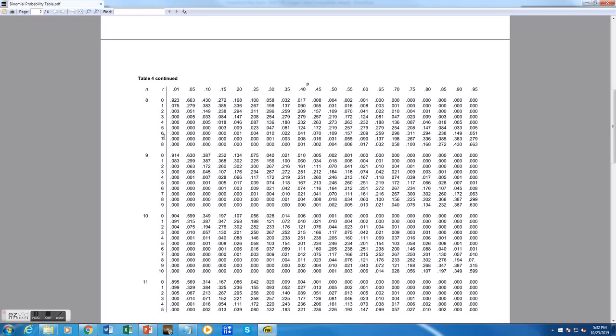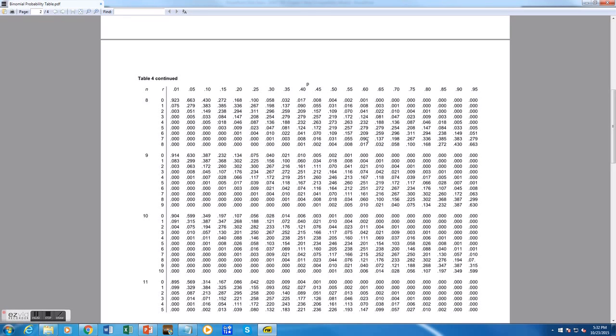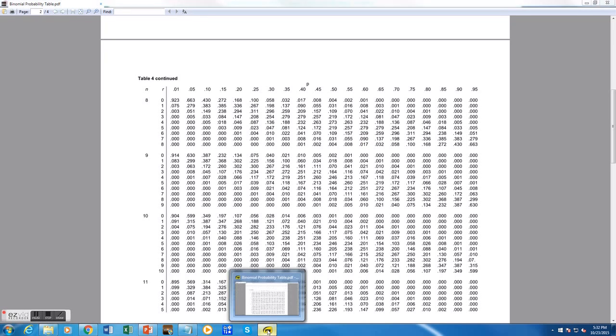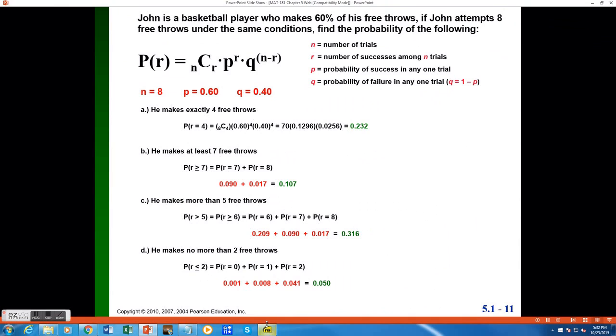So I will start with r is equal to 6 and scroll across to the column of p is 0.60, and I see here the probability he makes exactly 6 free throws would be 0.209. The probability he makes exactly 7 or exactly 8 are the same as before. So when I add up those 3 values right there, I will get the probability I desire. 0.209 plus 0.090 plus 0.017 gives me a probability of 0.316 or about 31.6%. That's the probability he makes more than 5 free throws.